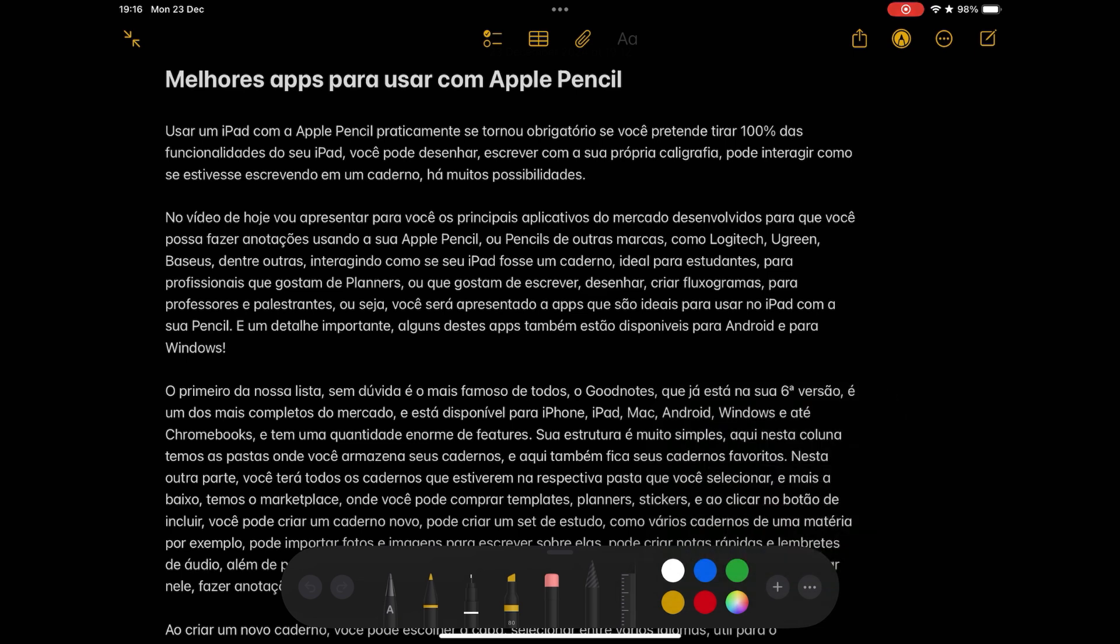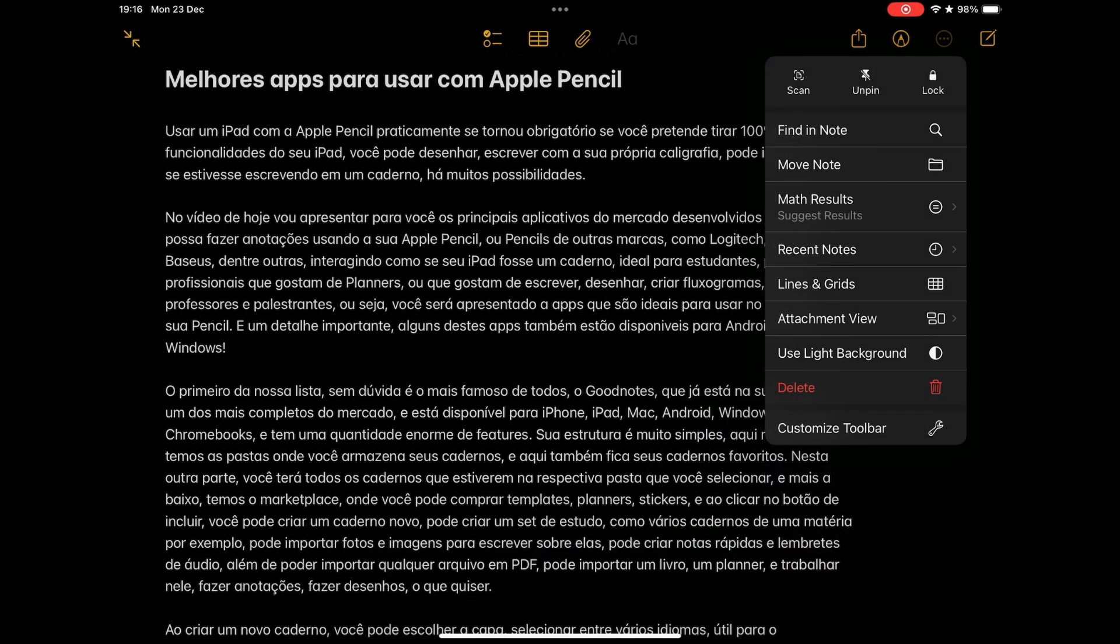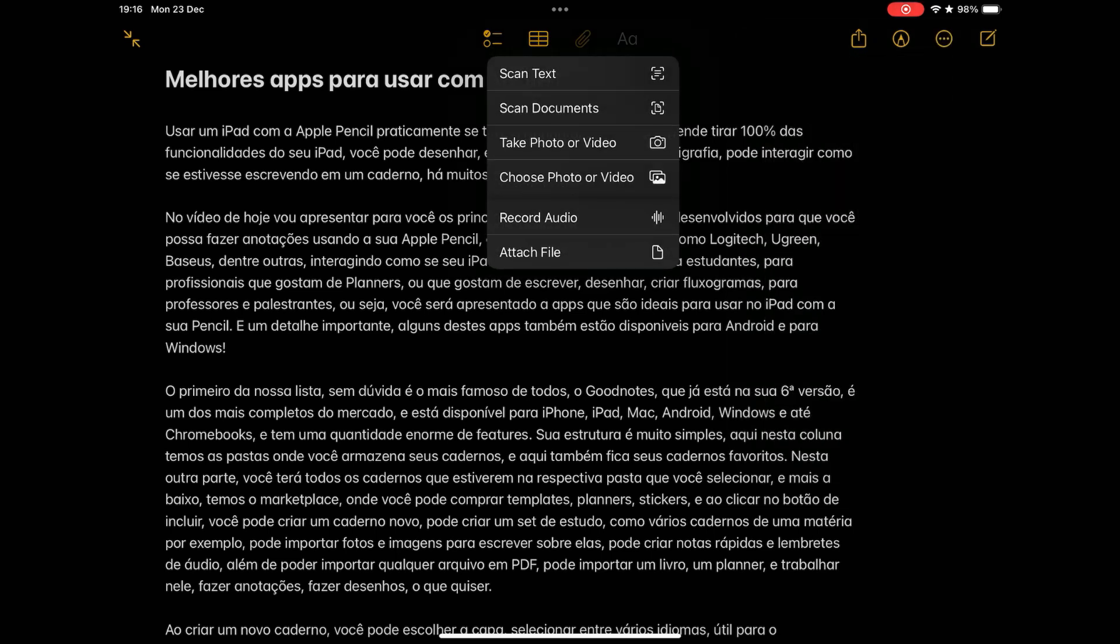You can sign documents, you can draw, write with your handwriting. It has recognition of your writing, you can solve mathematical calculations, include tables, you can attach photos, images, various files, geometric shapes.